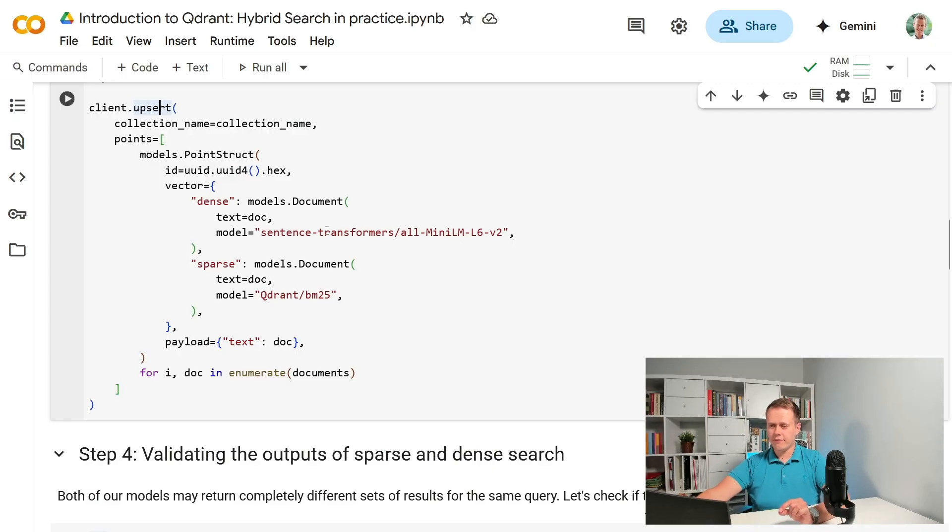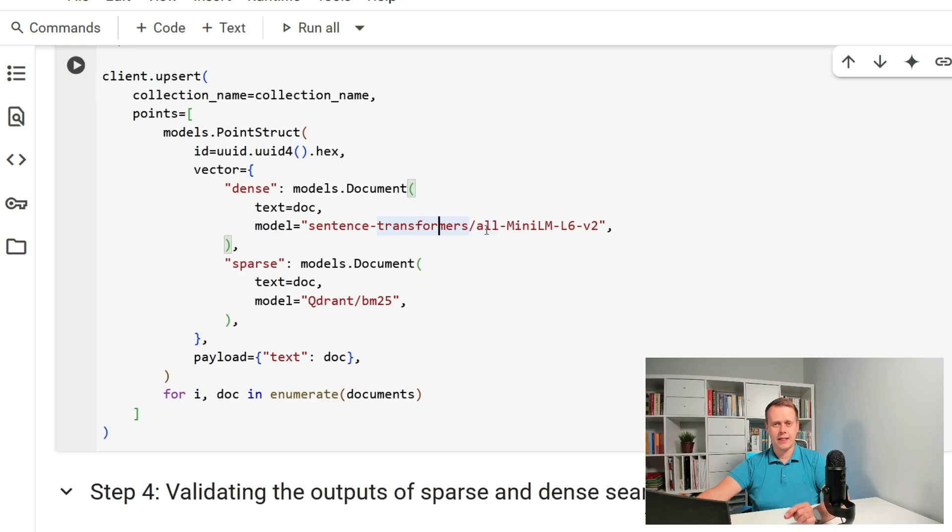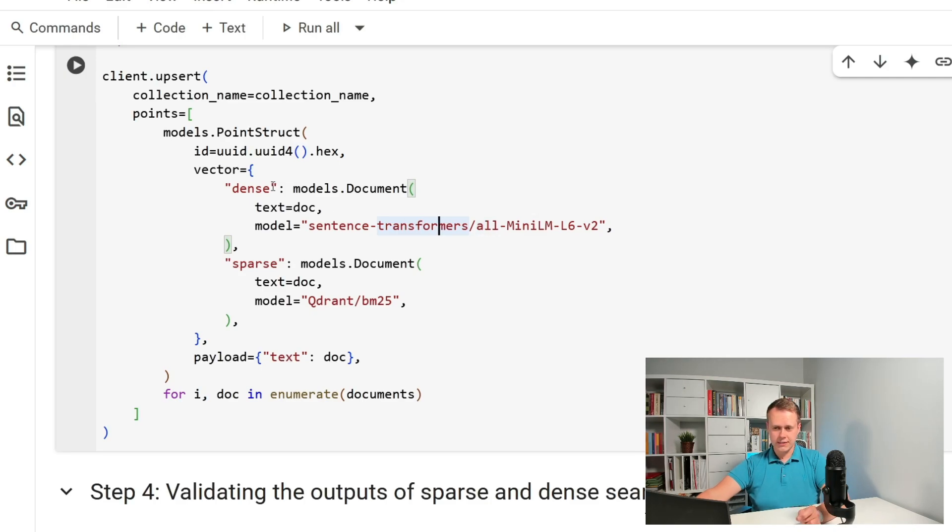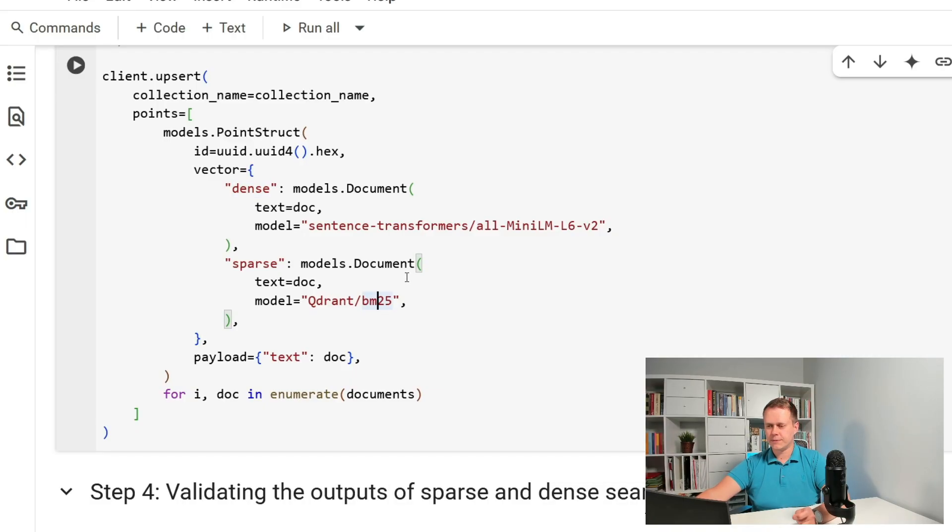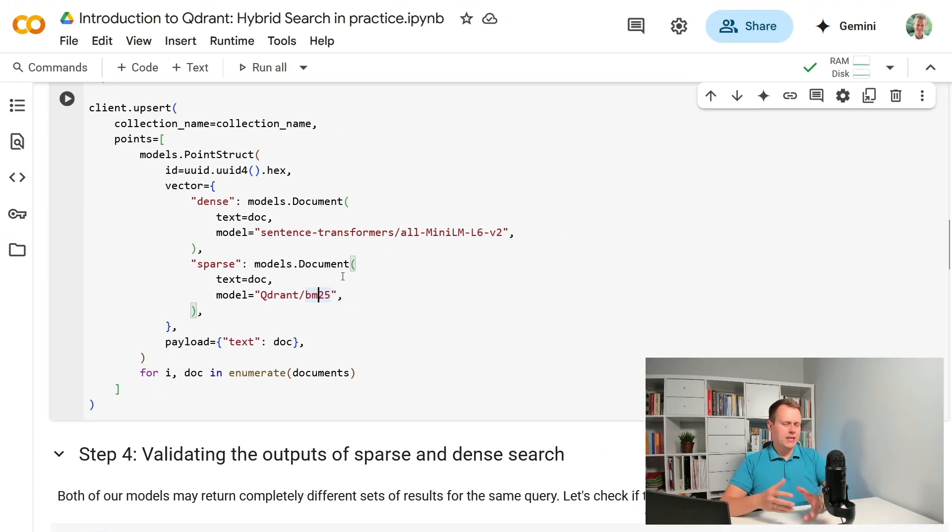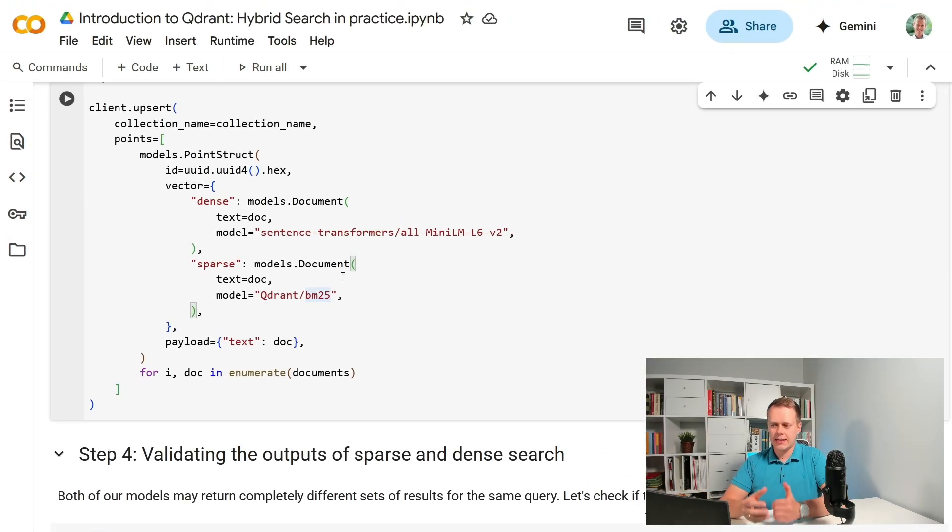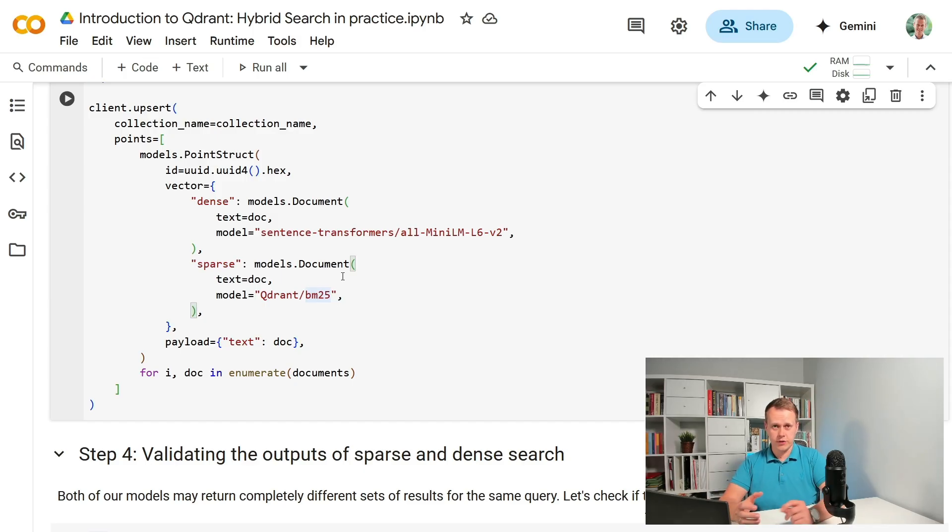We use a very small sentence transformer all-mini-lm-l6v2 for the dense embeddings and fast embed implementation of BM25 for sparse vectors. Both should excel in different cases, so it's better to have them both if we want to cover queries coming from different ends of the spectrum.